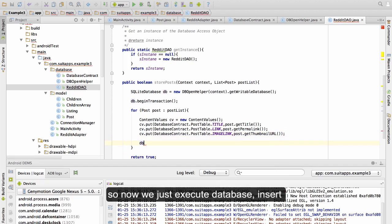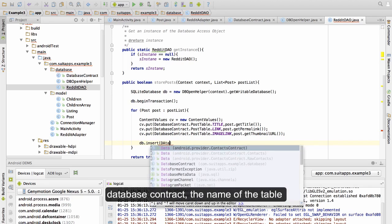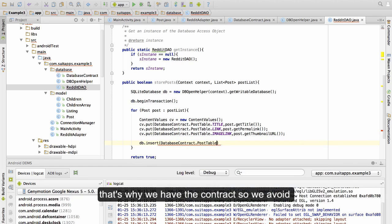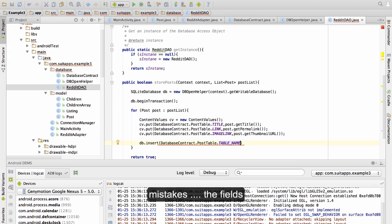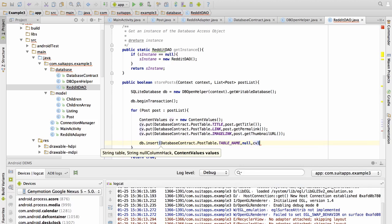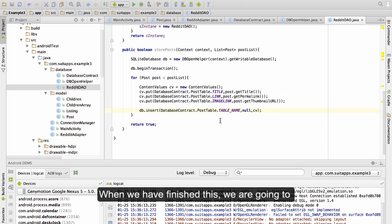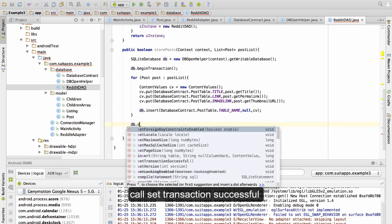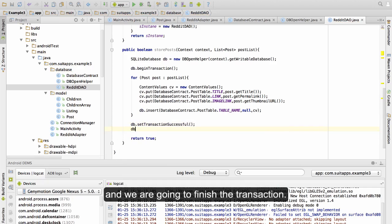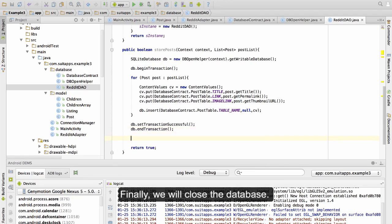Now we just execute database.insert, specifying the table — again using the database contract for the table name, that's why we have the contract, so we avoid mistakes with all the fields. The second parameter is null, and we pass in the ContentValues. So this runs for every element in the loop and we insert it into the database. When we have finished, we call setTransactionSuccessful and we end the transaction.